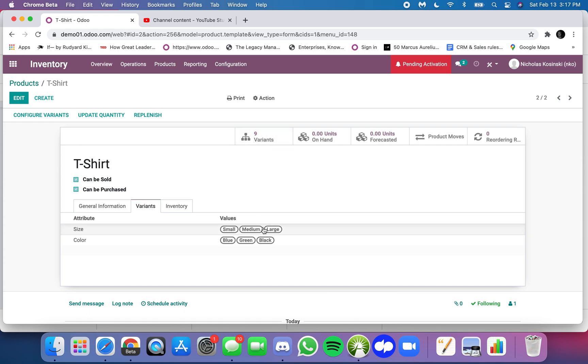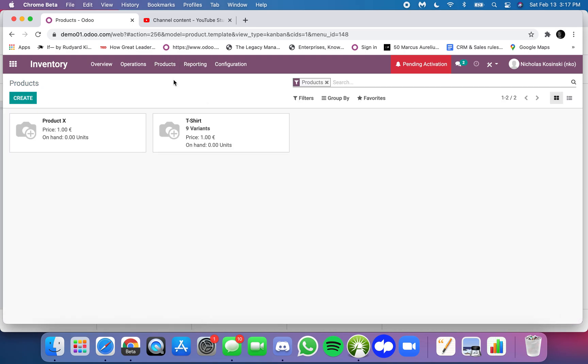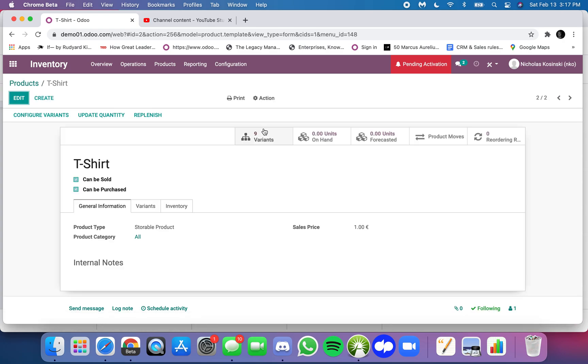When I'm working with these, I don't want to have to go through all my variants to make a change. If I go to product.template I have my template here for the t-shirts.